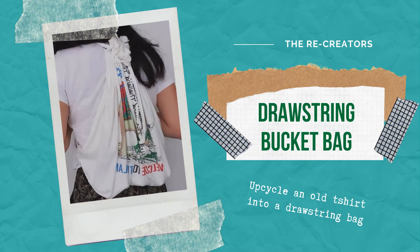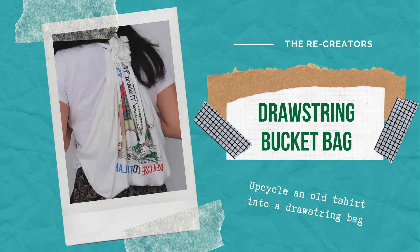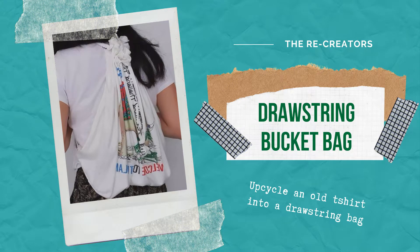Kia ora, in this video I'll show you how to upcycle an old t-shirt into a drawstring bucket bag.